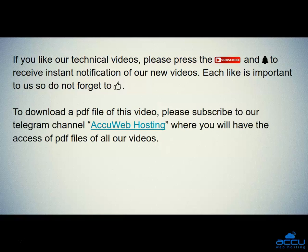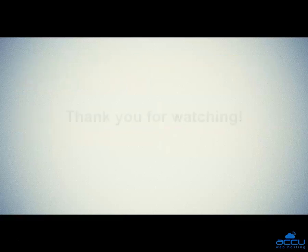To download a PDF file of this video, please subscribe to our Telegram channel, AccuWeb Hosting, where you will have access to PDF files of all our videos. Thank you for watching.